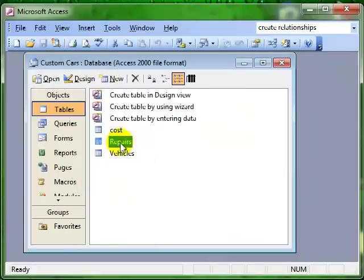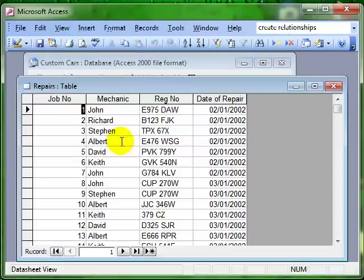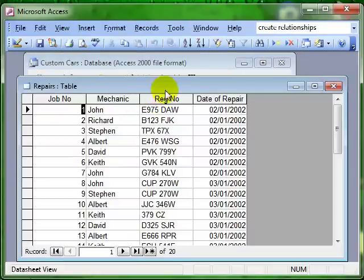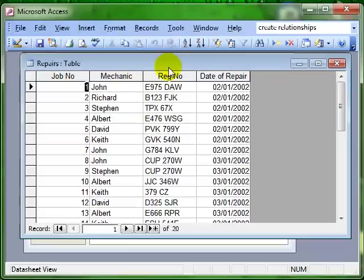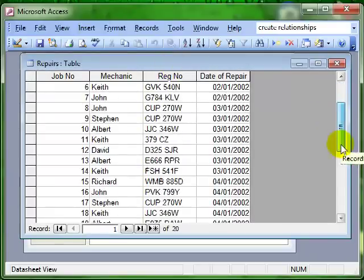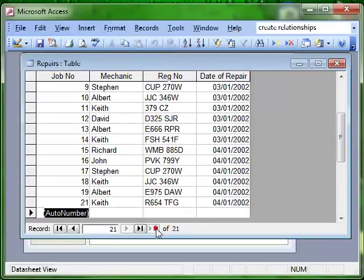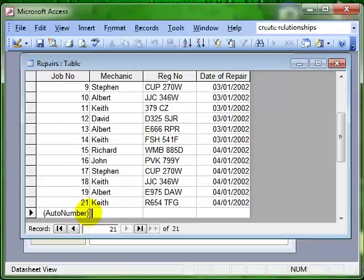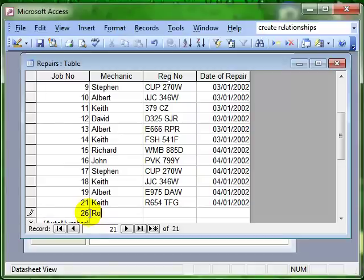If we go to the repairs and imagine, if you will, that a mechanic is putting some information onto the database. So we're going to create a new record, it's an automatic number so we don't need to type anything into there. The mechanic puts his name and the name of the vehicle that he's been working on. And then the date that he's worked on this.